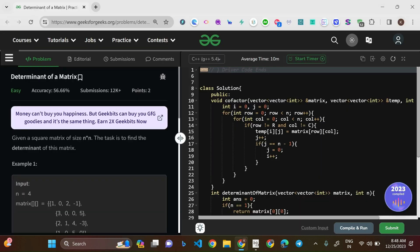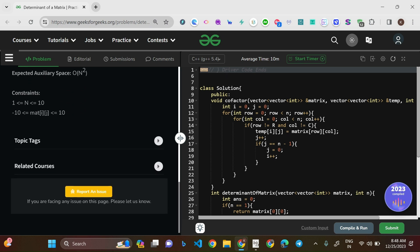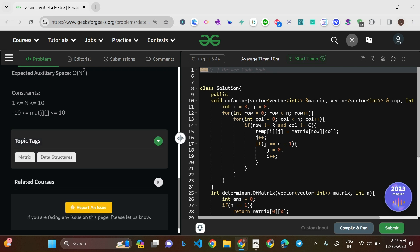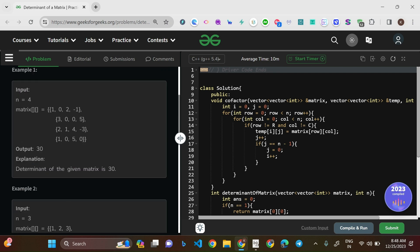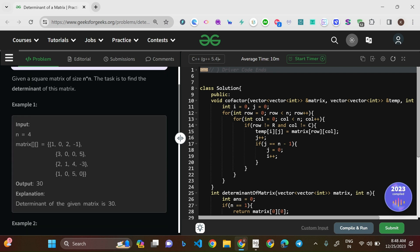Hello everyone, welcome to this new video. In today's video, we'll be solving the problem: determinant of a matrix. Let us go through the question.